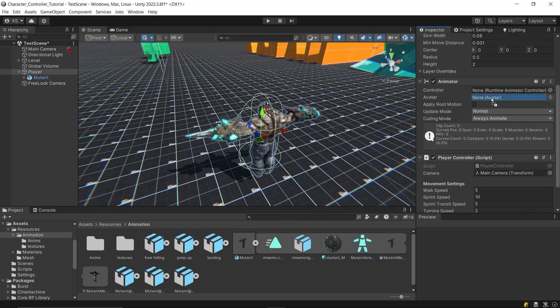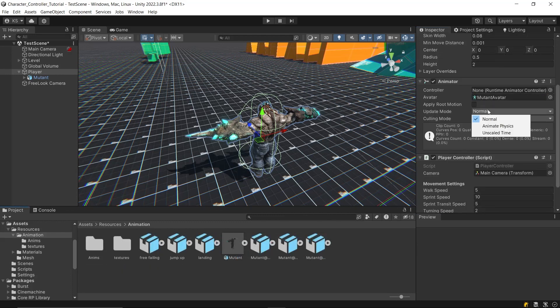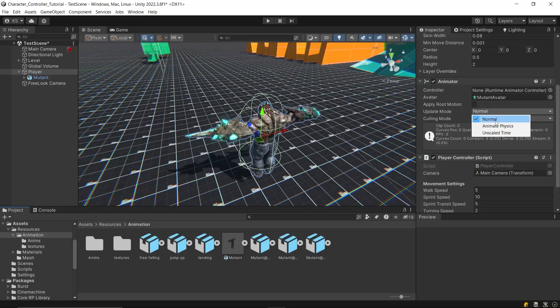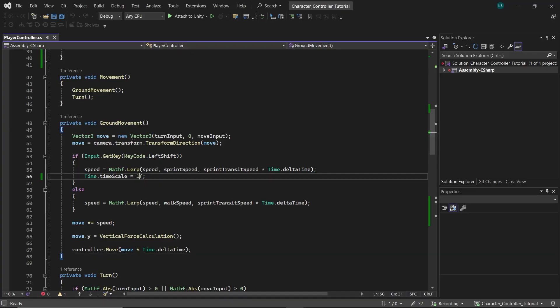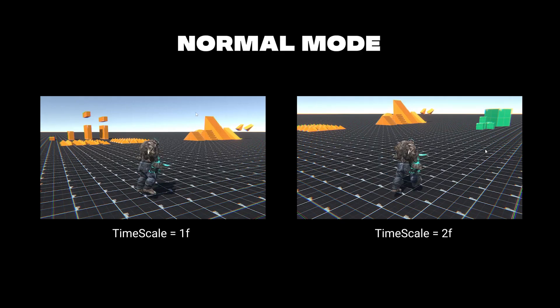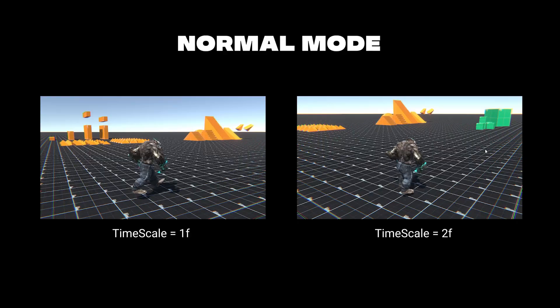Next, you choose appropriate animator's update mode. In normal mode, the animator updates in sync with the update call, matching the current time scale. This means if the time scale is changed, the animations will also change.